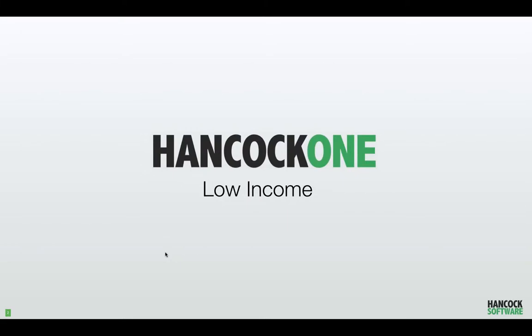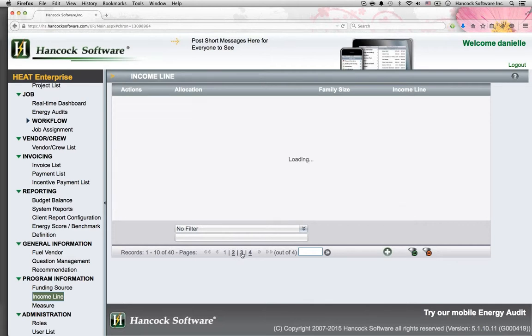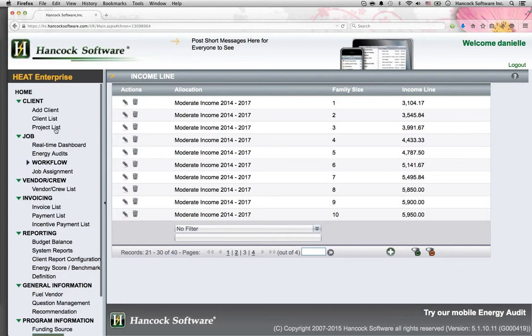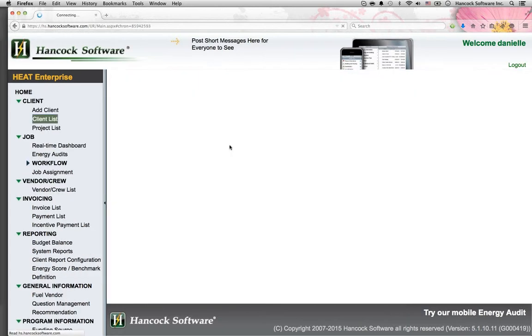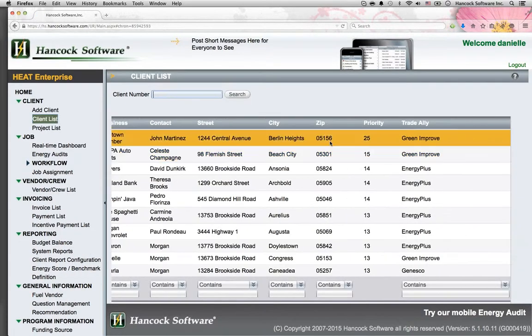Hancock One Software for Low Income Energy Efficiency. Income qualify customers at different levels for both low income programs and moderate to medium income programs. Run these programs side by side. Customers are automatically placed in the appropriate moderate or low income program.